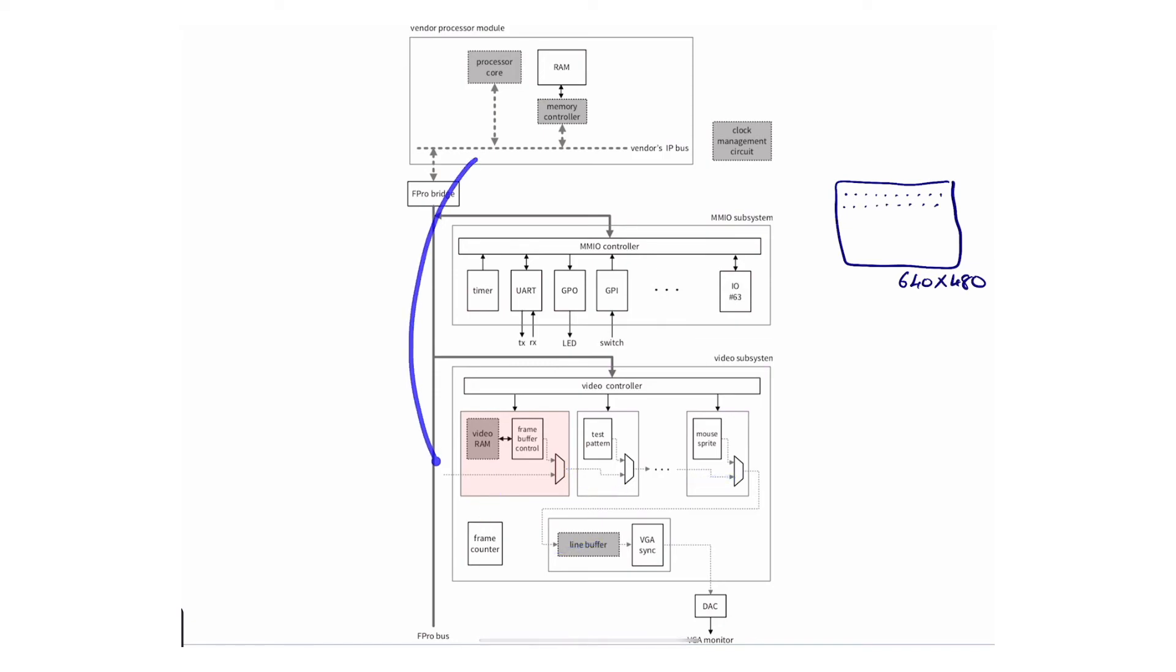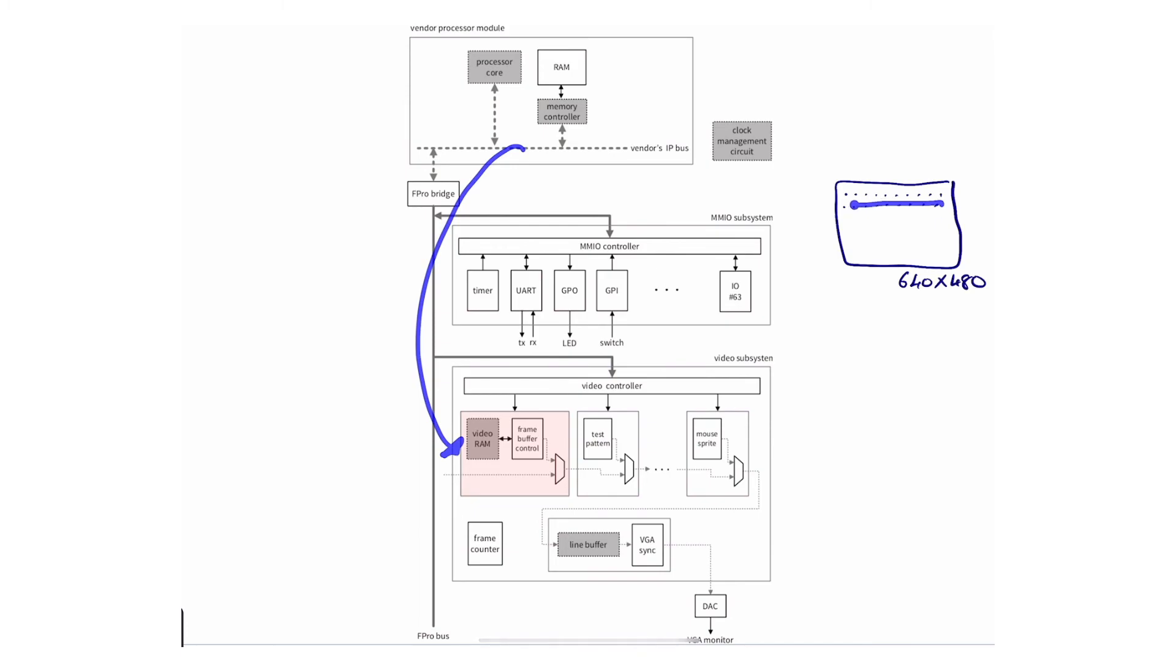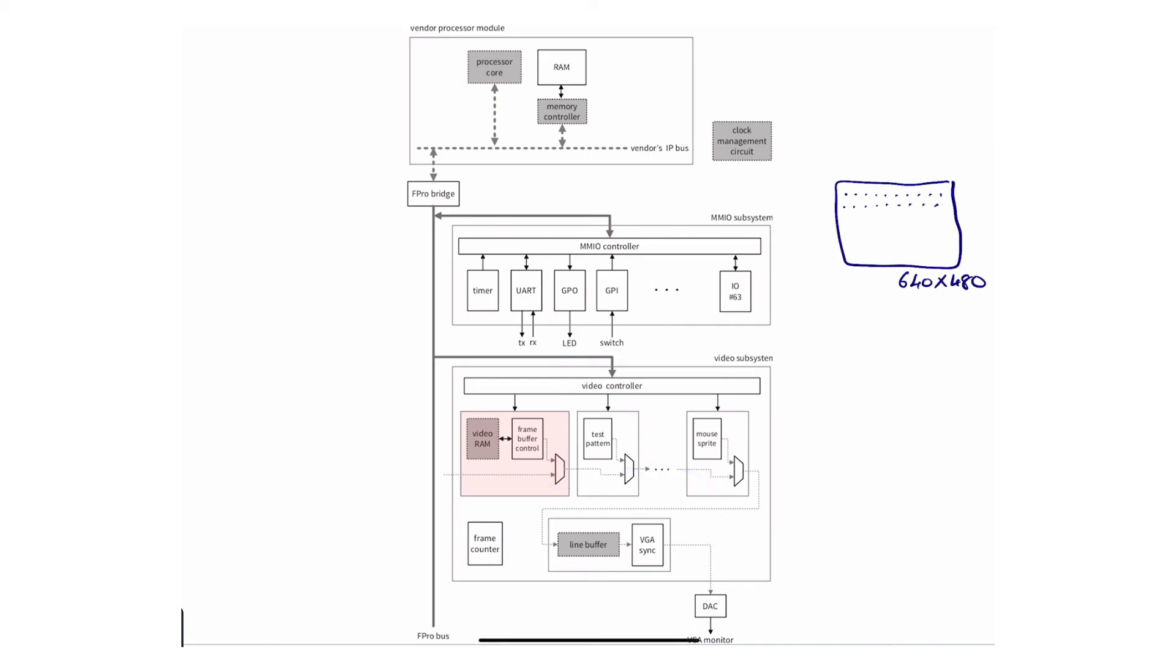However, writing, which we're going to call a write port, can happen sporadically and not at a very specific or continuous rate. A processor might just burst and write like maybe a row of values and then that's it. It doesn't have to worry about it. The video system will actually take care of displaying it all the time.